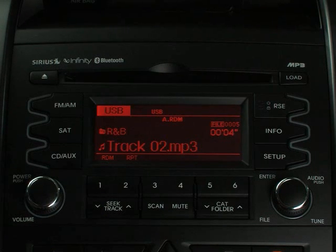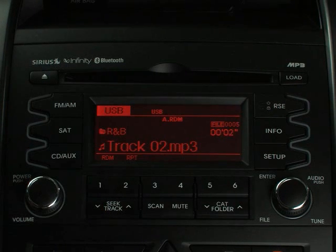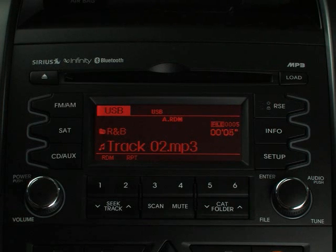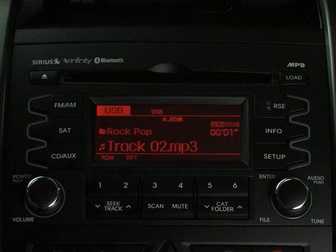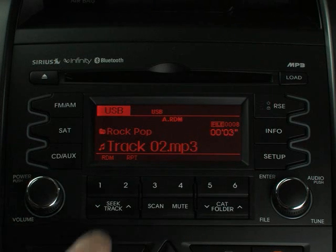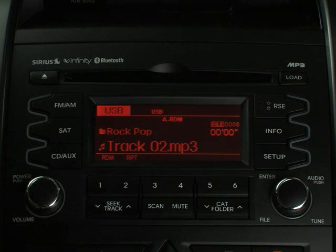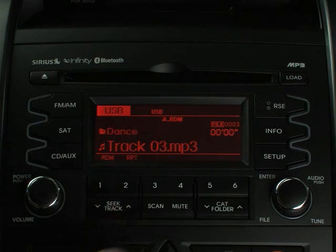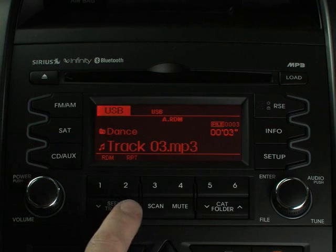Have a favorite song you want to hear again? Simply press the track down button. Or if you want to listen to the song that played before the current selection, press the button again within one second. To rewind the current song, simply hold the track button down. To advance to the next song, press the track up button once. When you want to fast forward through a song, press and hold this same button.